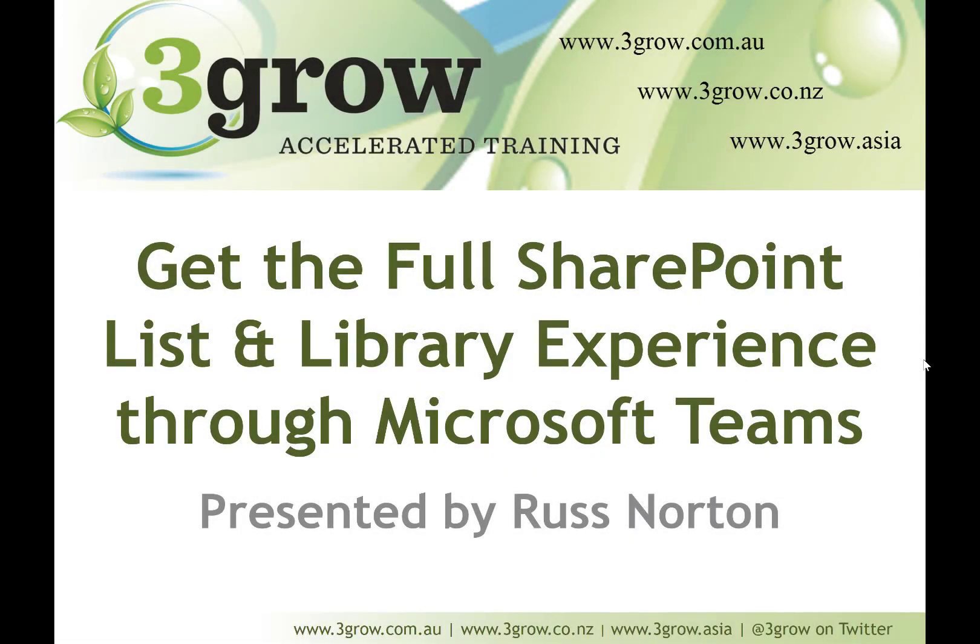Hi, I'm Russ. Welcome to our latest video where we're going to see how we can get the full SharePoint list and library experience through Microsoft Teams.